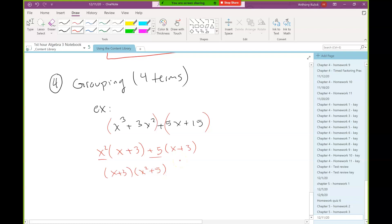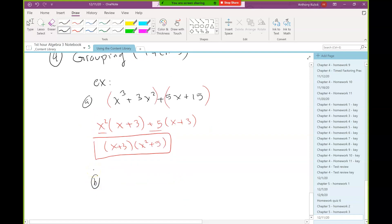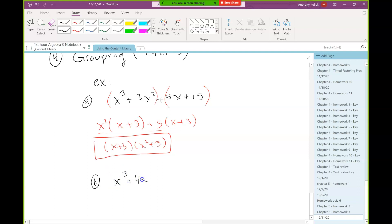Both terms have an x plus 3 in common. When I factor that out I'm left with x squared plus 5. I need to check to see if I can factor any further. x plus 3 is linear, so that can't factor. x squared plus 5 has a plus sign — there's no sum of squares — so that's not factorable either. This is going to be my final answer. This is just like the factor by grouping technique we used in the long factoring for quadratics.